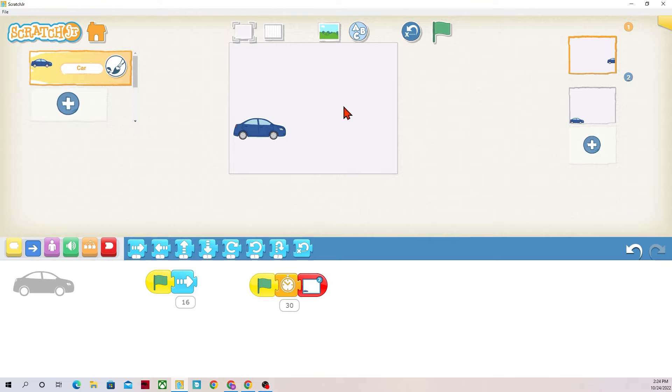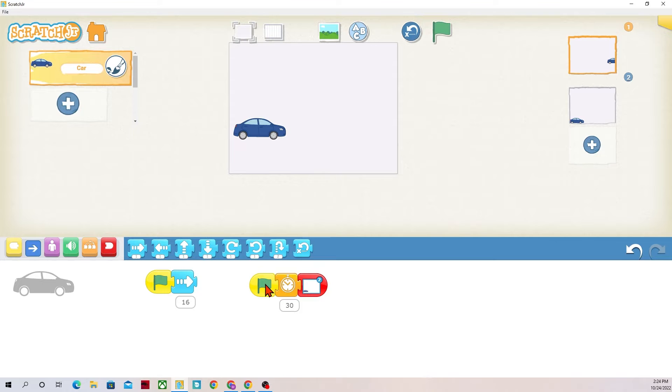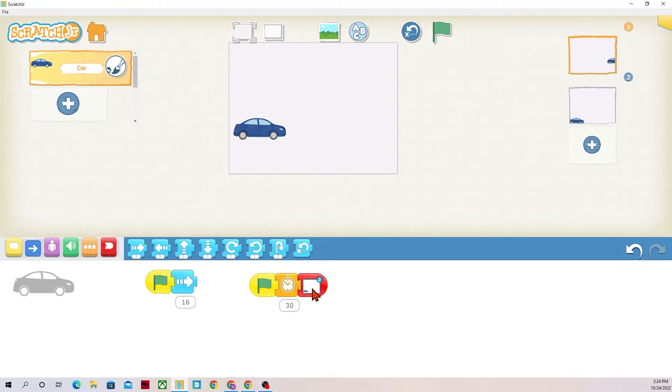This code says that when I click the green flag my car should drive 16 steps to the right. This green flag is going to run this code as well and it will wait for 30 seconds - not quite seconds because Scratch Junior has a different method of time - and then it will change background to background 2.